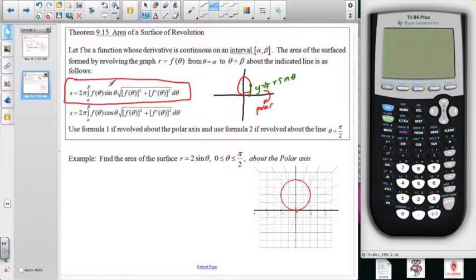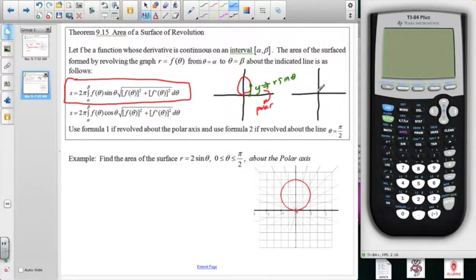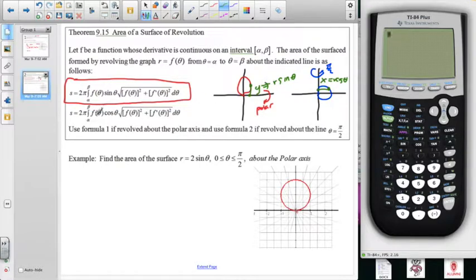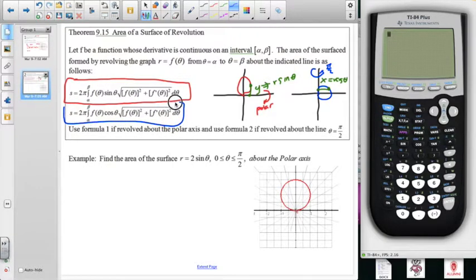When rotating around the polar axis, the surface area element involves 2π times the radius r sine theta times the arc length element. If instead we revolve around the π/2 axis, the relevant radius is the horizontal distance from the pole to a point on the curve - that's an x-value, which is r cosine theta. So that r cosine theta times 2π gives the circumference, multiplied by the arc length element.